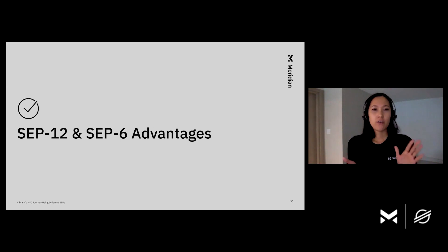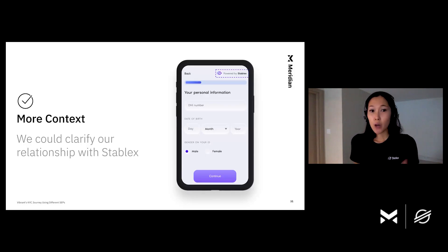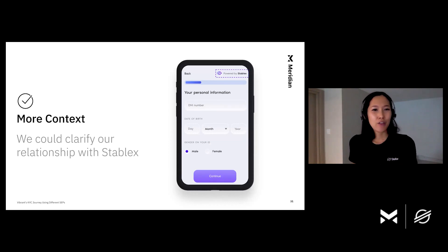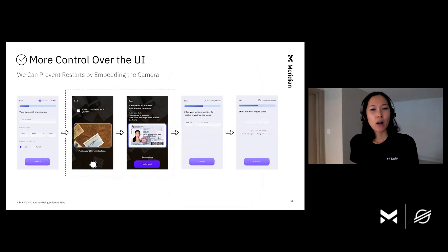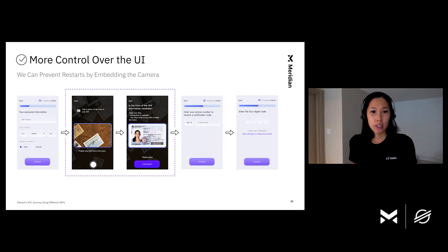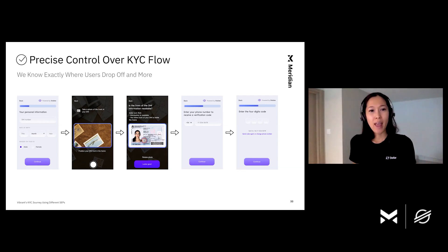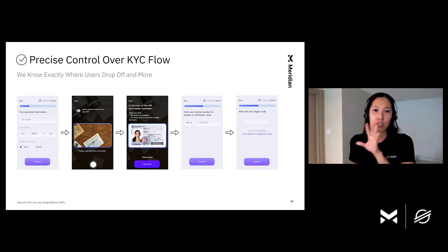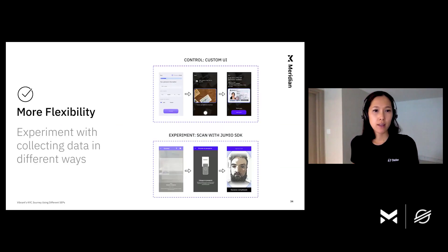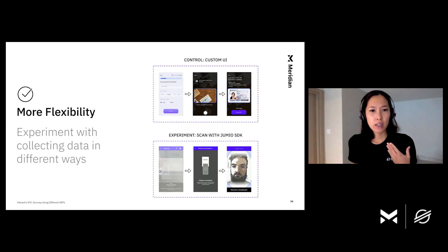But the advantages of SEP12 and SEP6 outweighed the disadvantages for Vibrant's use case. We can now give more context to our users — since the KYC user interface is under our control, we can clarify our relationship with StableX. We have more control over the UI, so users don't need to leave the app to complete KYC, and we can prevent restarts by embedding the camera directly into the app. This means Vibrant now has precise control over the KYC flow, allowing us to add analytics to each screen to find out where the drop-offs were.